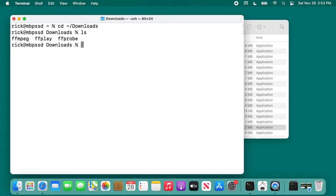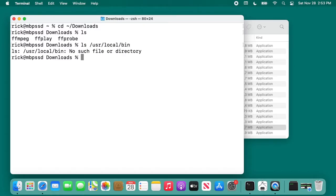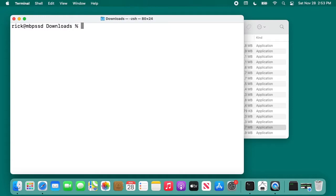Next, I want to check if there's a directory to put these into. I want to type ls space forward slash usr forward slash local forward slash bin, and it says no file or directory. So we need to create that file. I'll clear my screen here. I'm going to clear my screen often to make this easier to read.